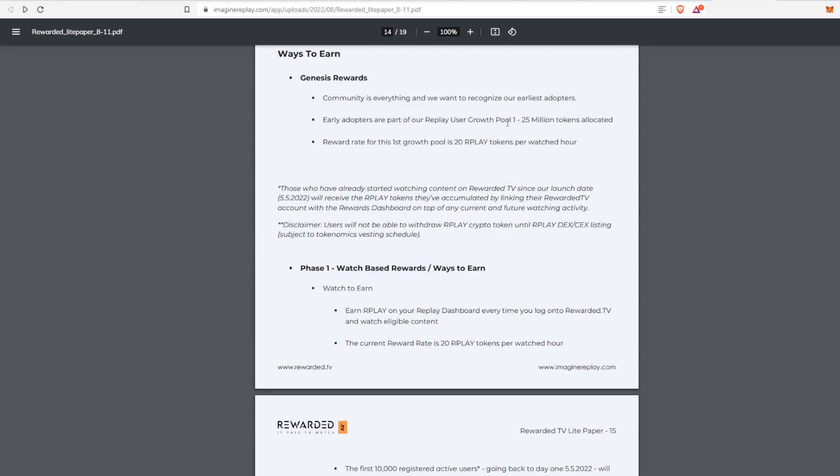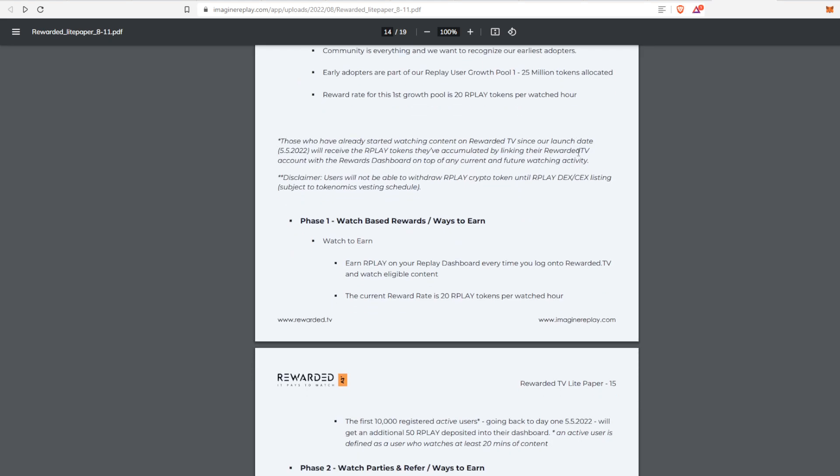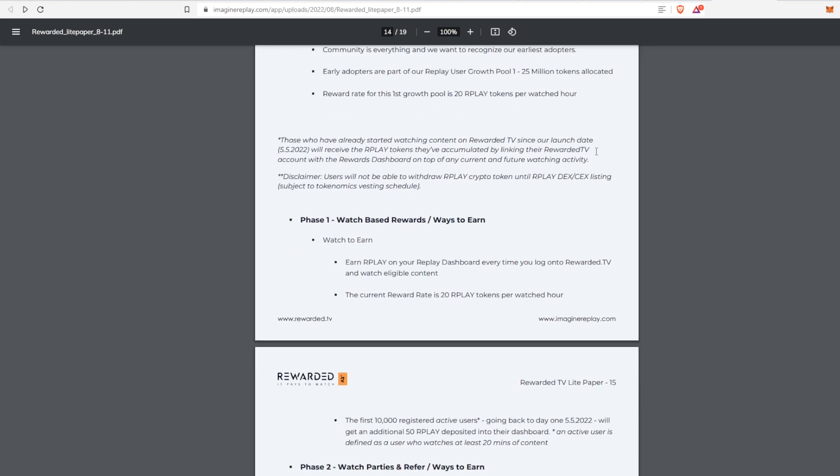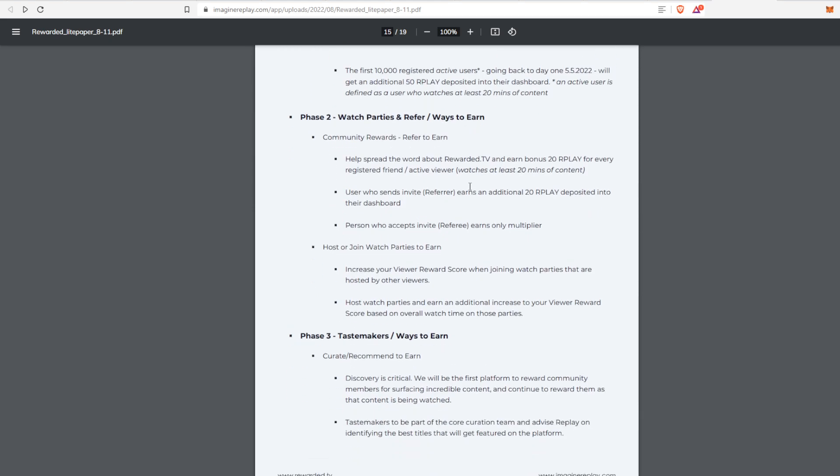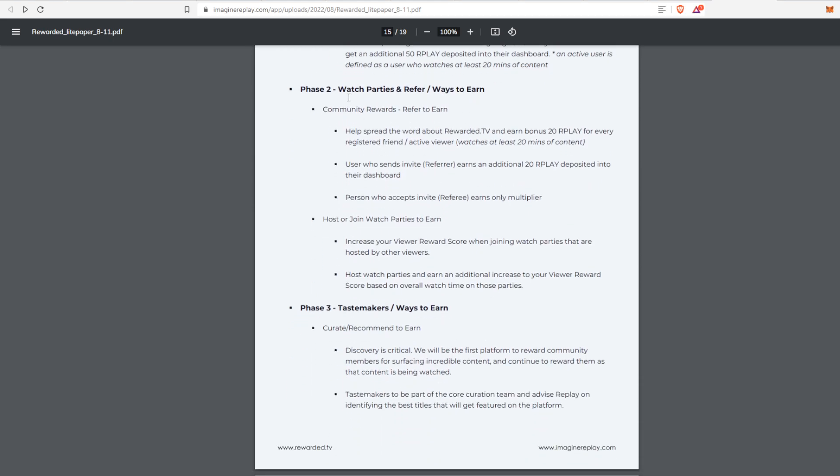They talk about the genesis rewards, which is what's happening right now, which is that first 25 million tokens that are going to be allocated for this time frame. The reward rate right now is 20 Replay tokens which they're going to lower after this threshold, or potentially after that threshold, maybe a little bit earlier, not 100% sure. But there's different phases. Right now is that first phase where you can just watch and earn, it's the 20 Replay tokens.